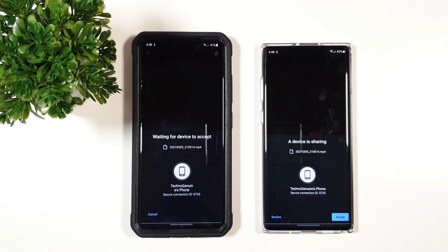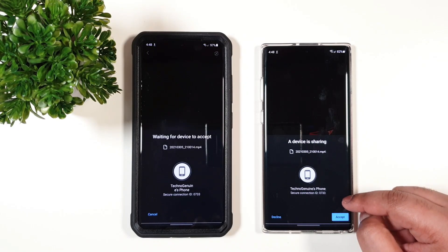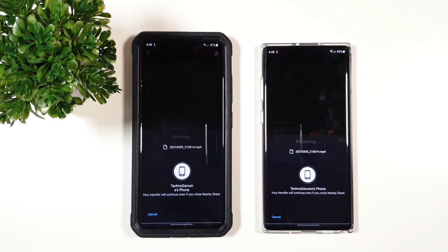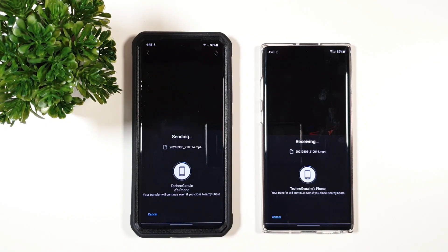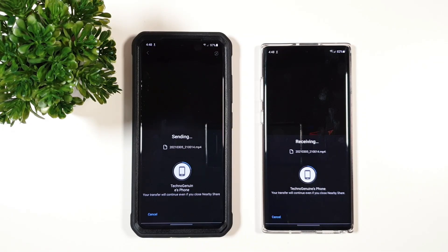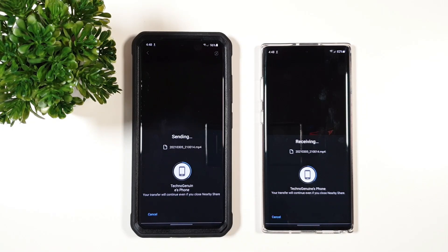So let us press that. It will ask you to accept the file. I'm going to accept it very quick. And as you can see, it's taking a lot of time, unlike Quick Share.